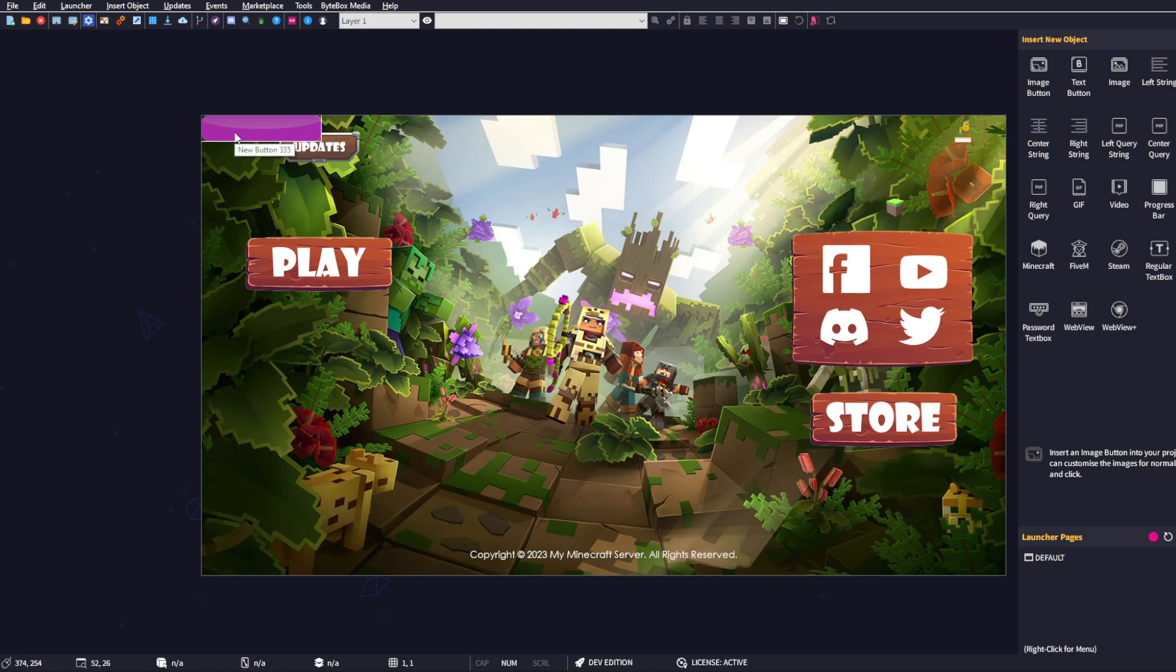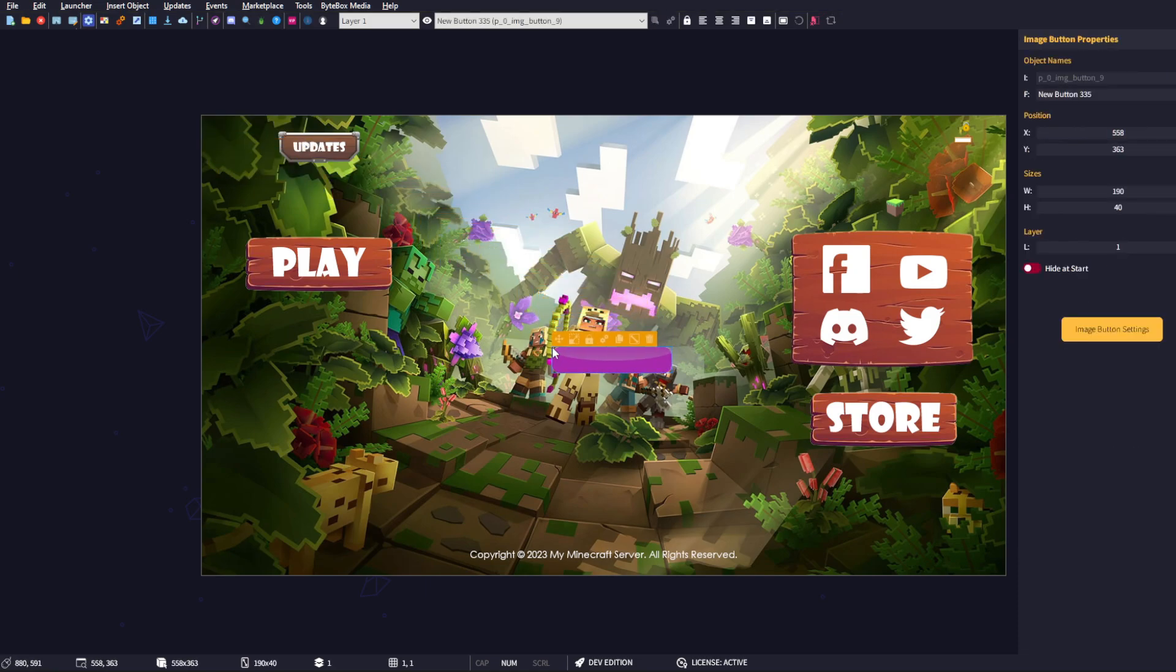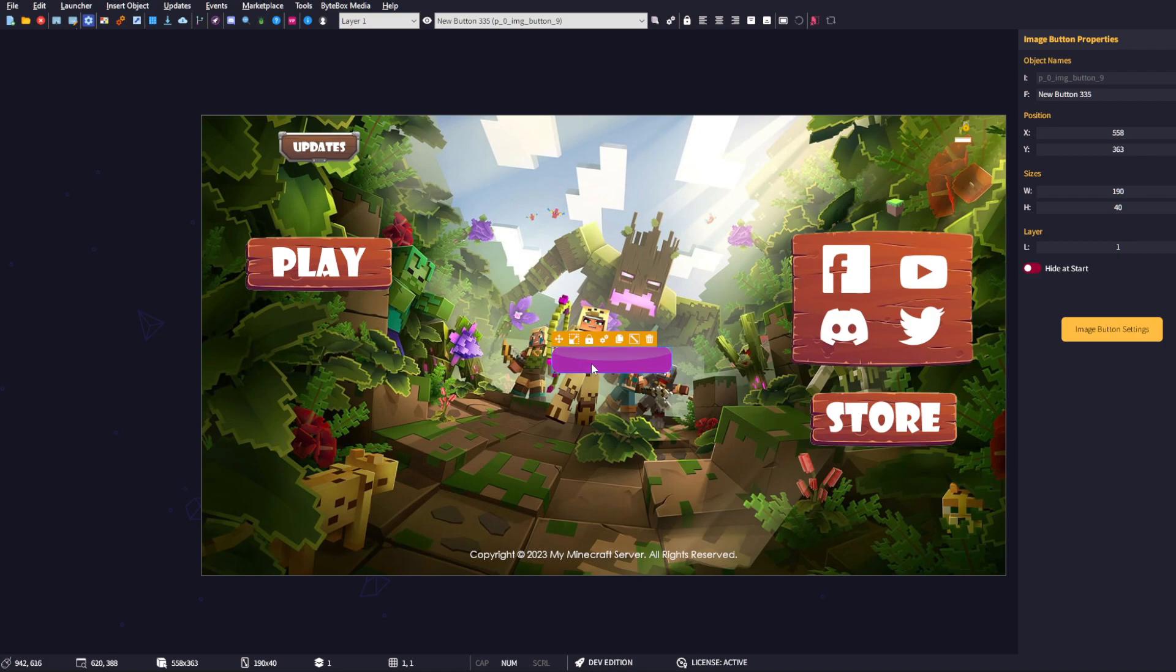inserts a new button into your launcher. This is just the default images. We can grab hold of this and move it anywhere we want. As you can see, it shows you in real time the different stages of the button image as you drag it around in the editor.